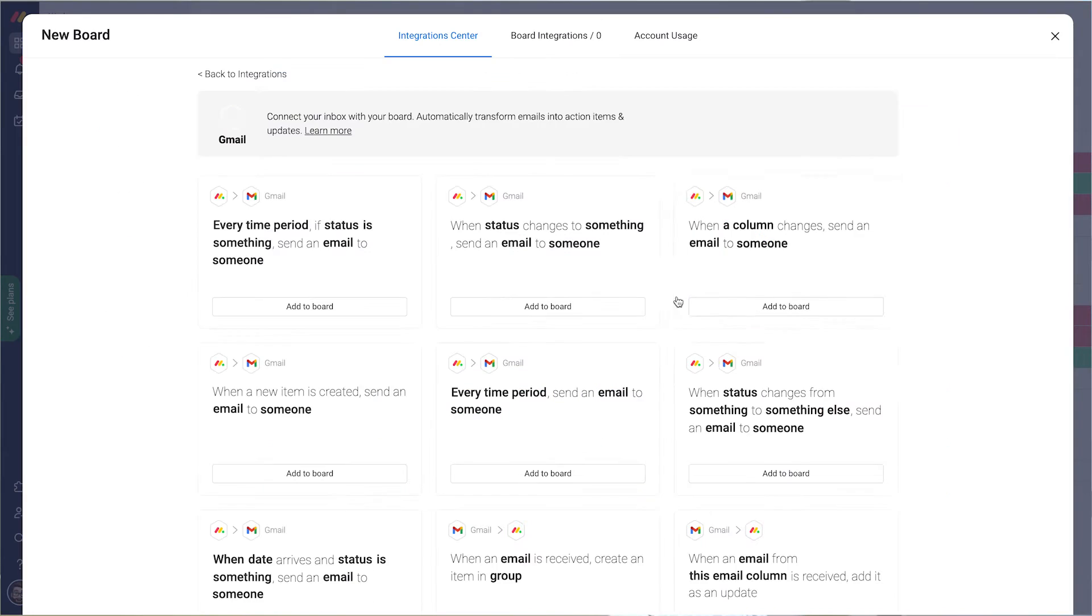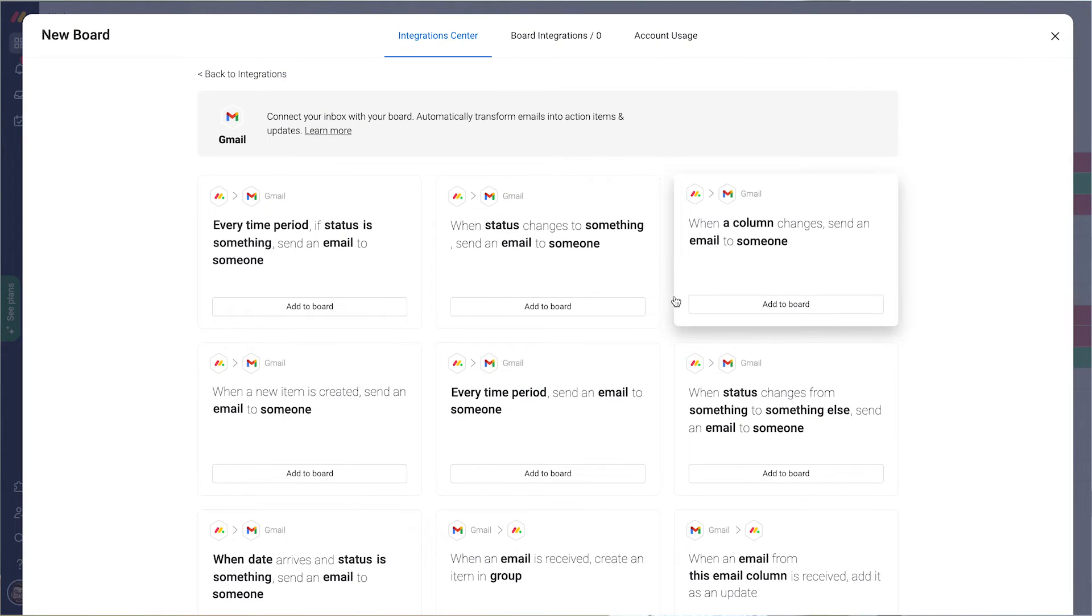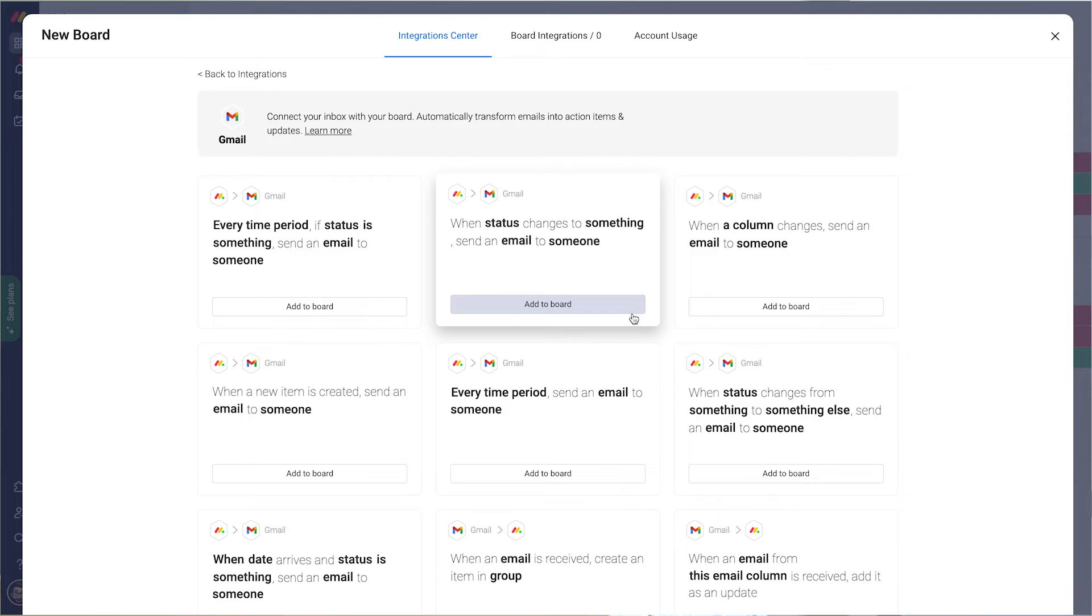I choose Gmail and then when a status changes to something, send an email to someone. That sounds like something we need, so let's choose that one.